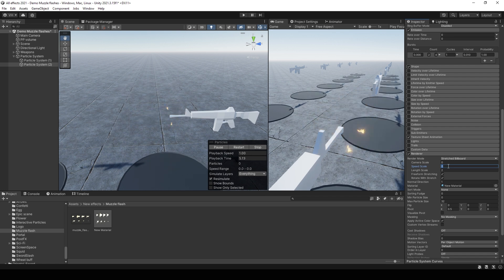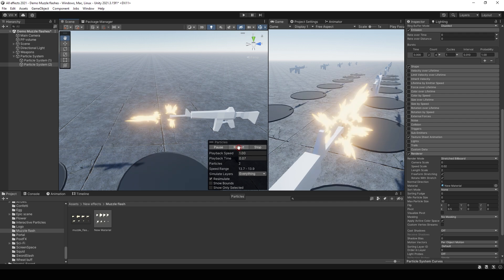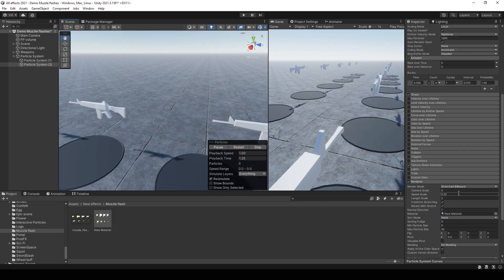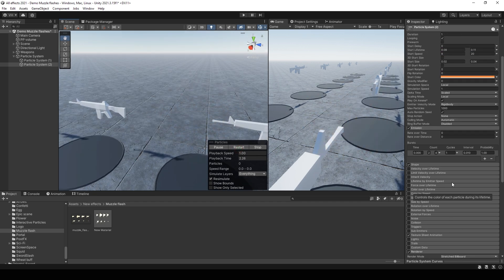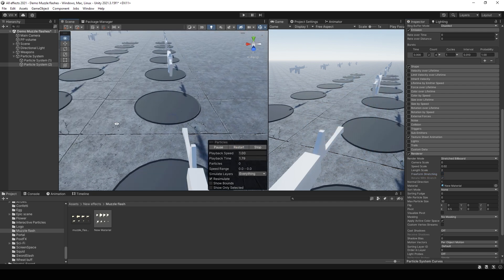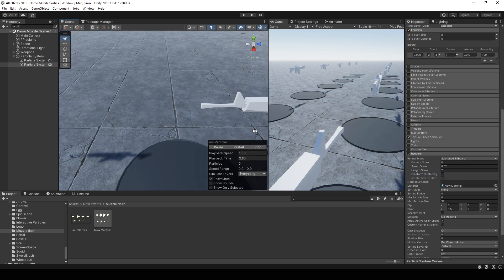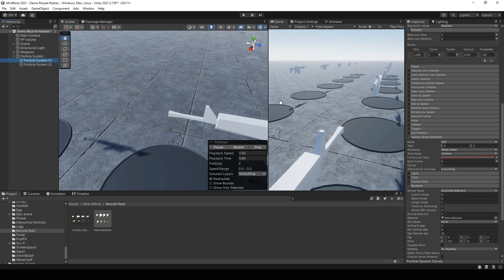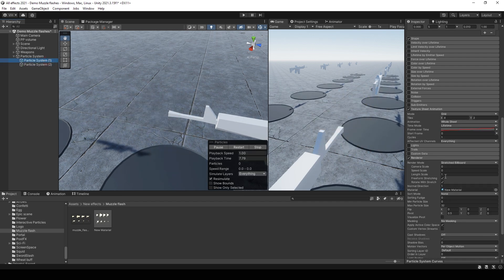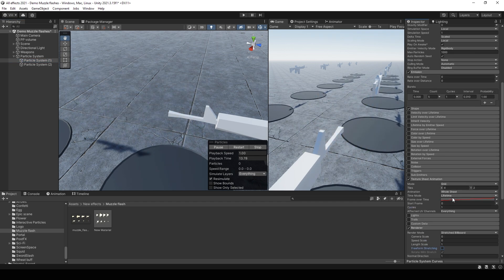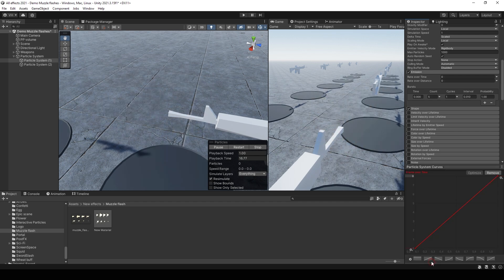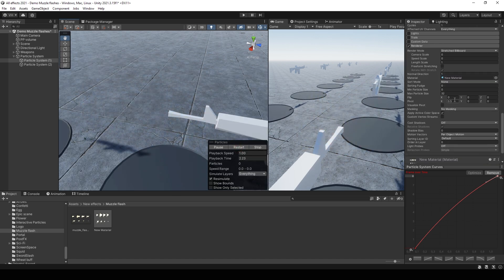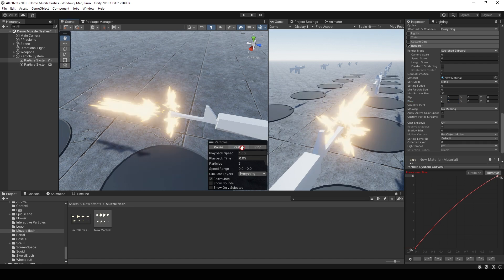Length scale set to 0.02. You can also change speed stretching to simple stretching. You can also do the same for side muzzle flashes. And set frame over lifetime to such curve. And change pivot to 0.02.